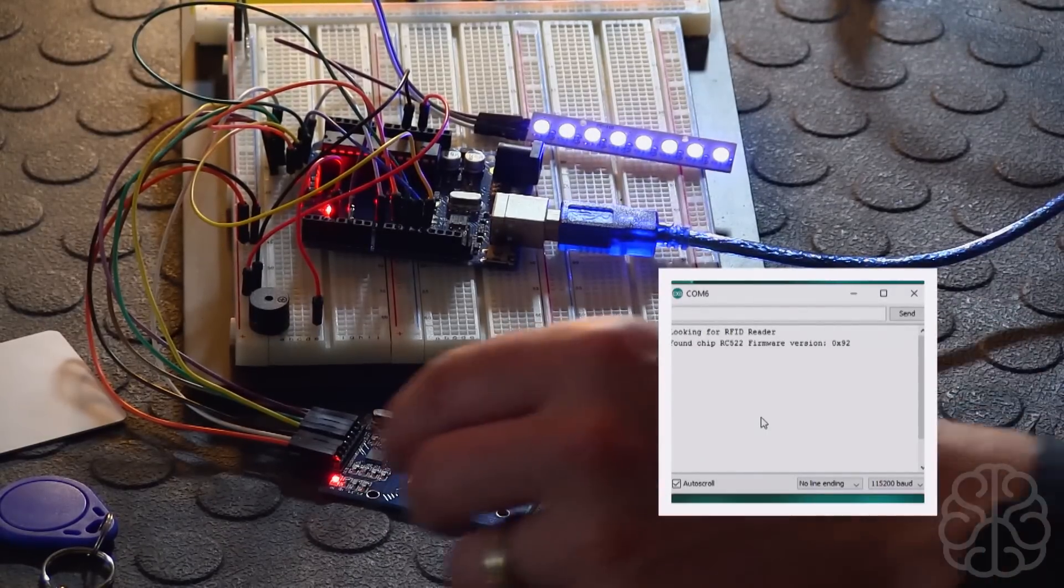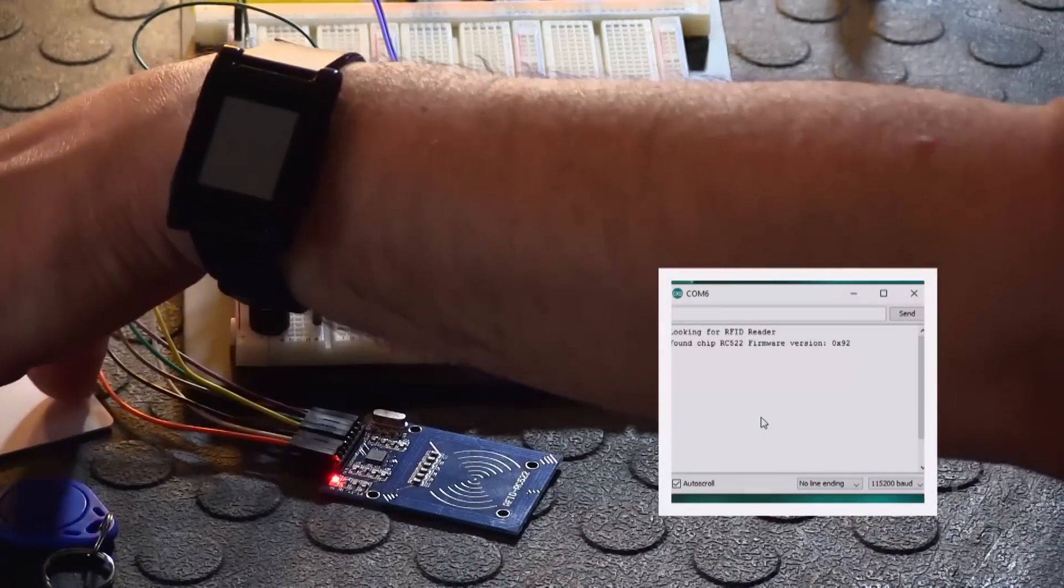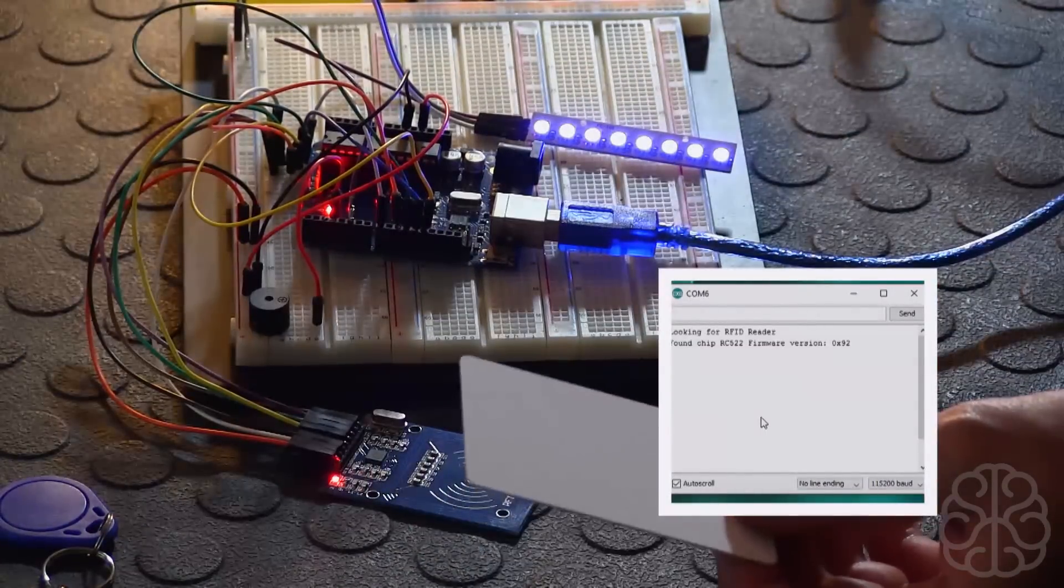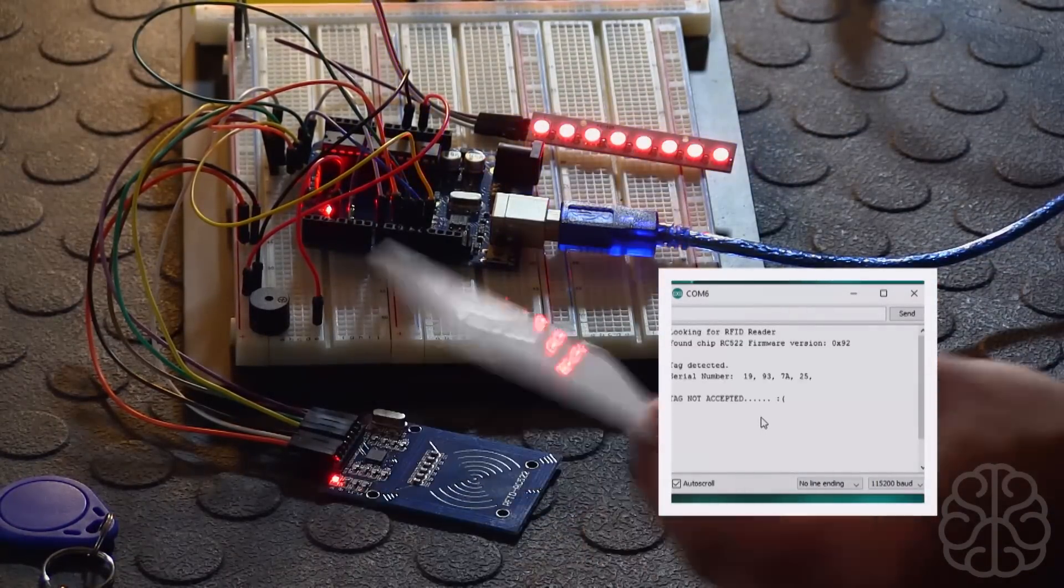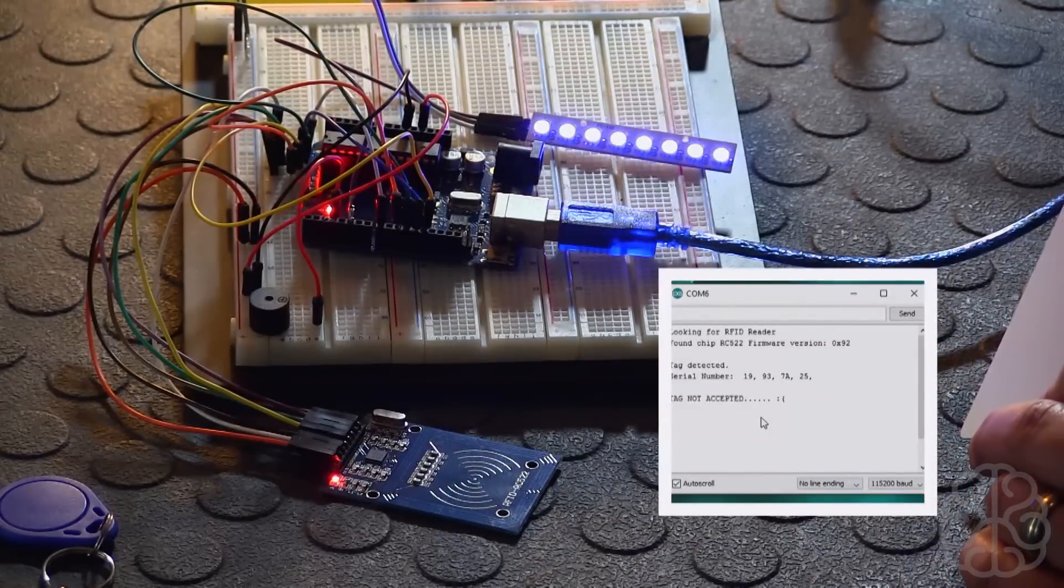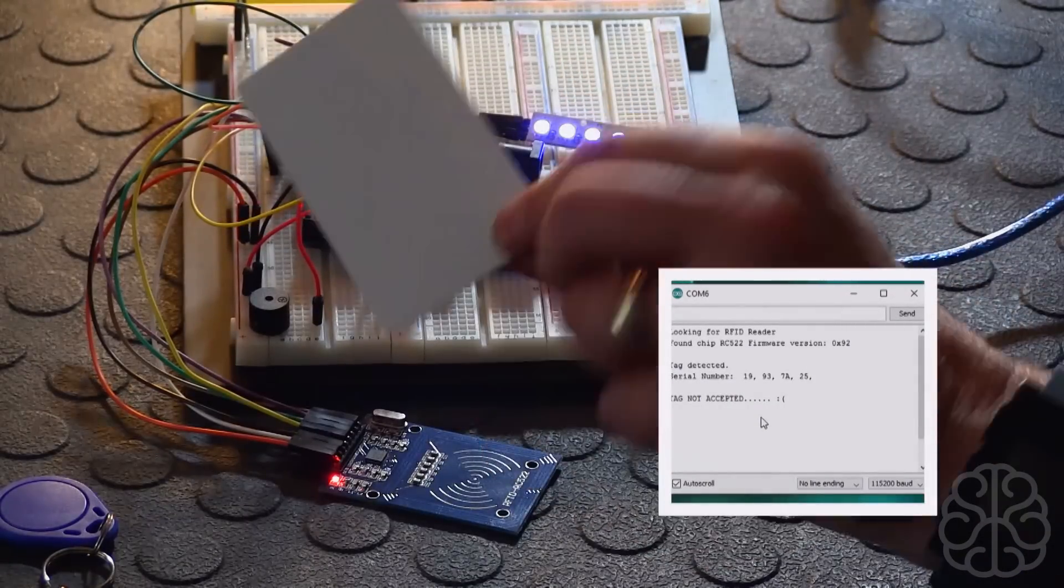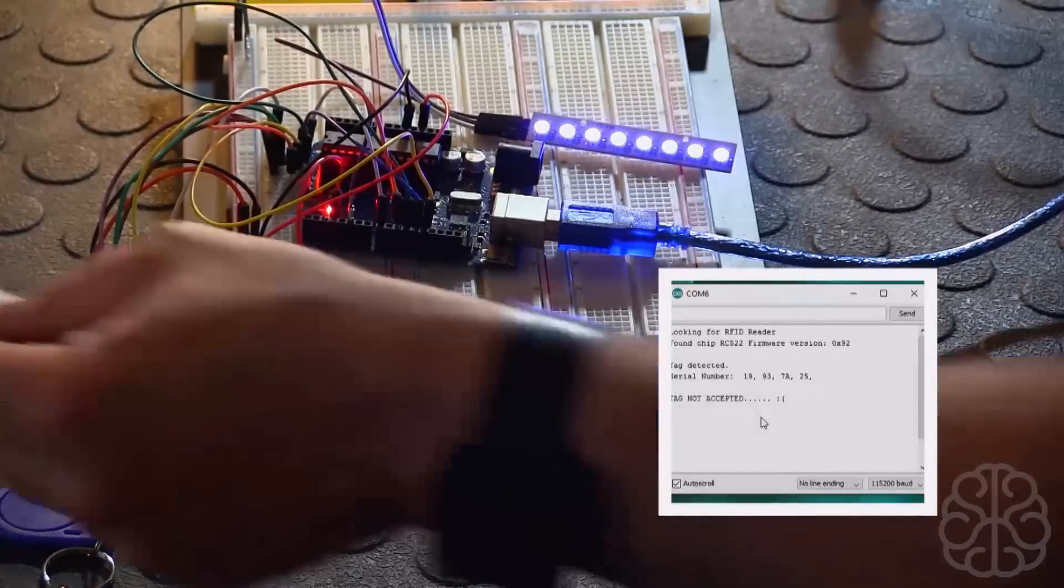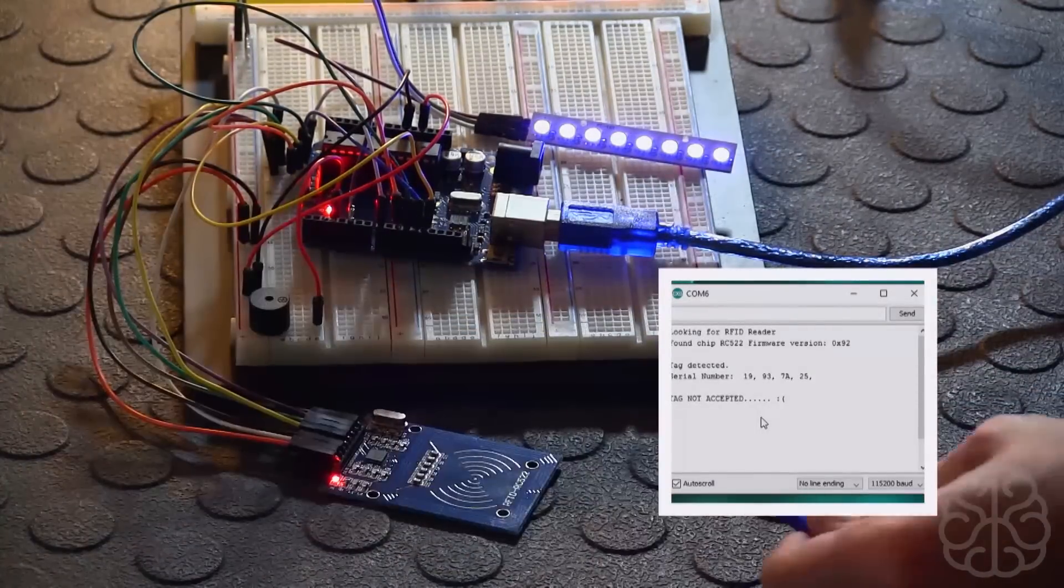Let's start with a failure first. So we'll take this card and we'll read it with the little RFID here. So we'll just move it around and there we go, read it, and it says tag not accepted and it displays a serial number that's on this card right here, which is the first four bytes of information on the card.